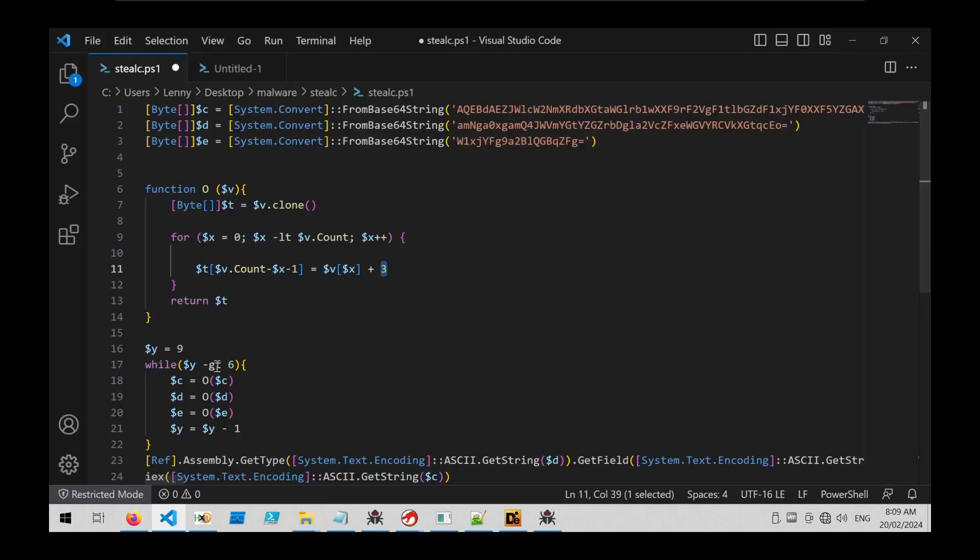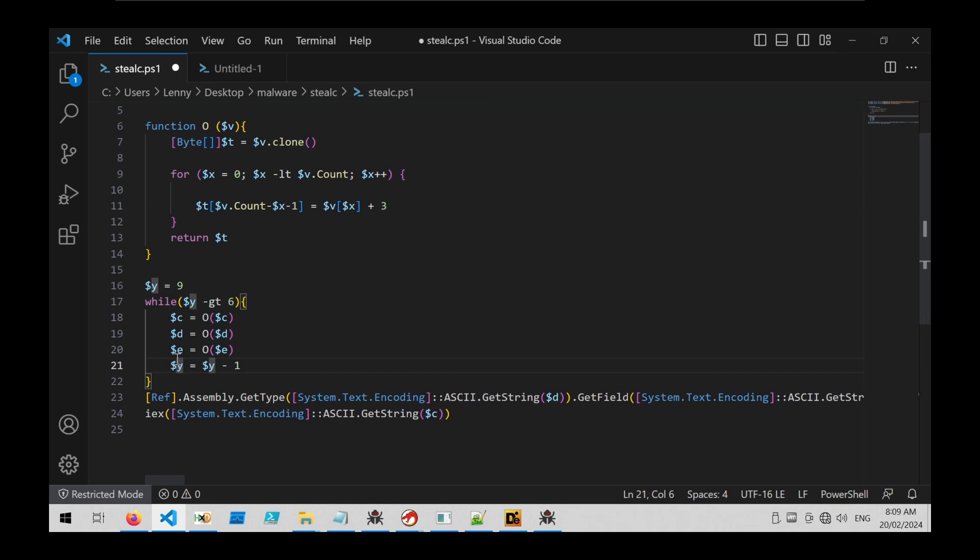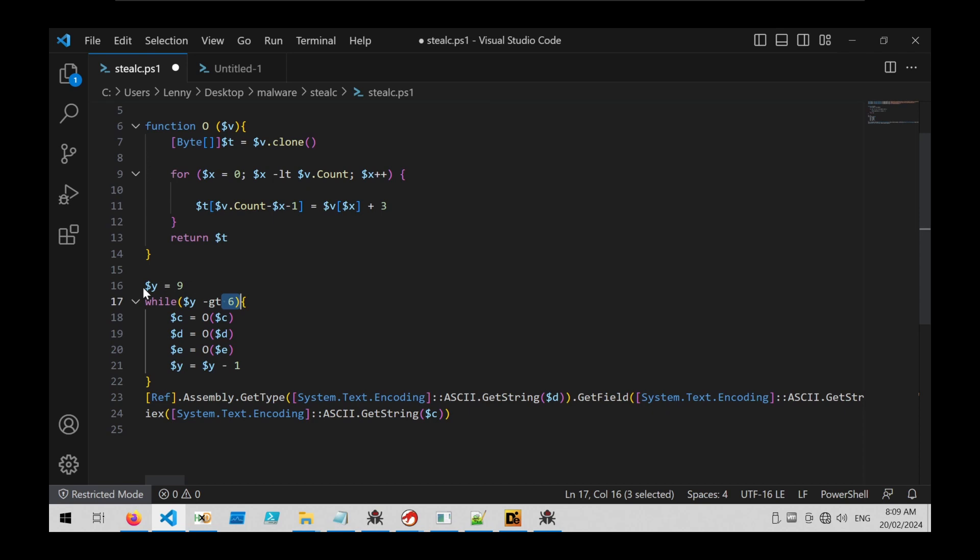So if we go back to the original code and we look a little bit more closely, we can see that this o decoding function is actually inside of a while loop, and we can see that the condition is y is greater than six. If we look closely, we can see that y starts at nine and upon each iteration it is decreased by one, so nine minus six. We can assume that that's three loops of this function.